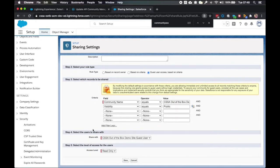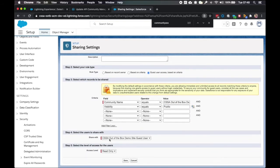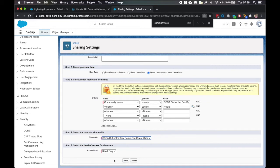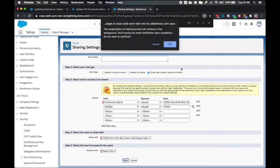And then for selecting users to share with, choose the guest user profile that relates to the community you selected in the criteria. And the access level is read only. And I can click save.